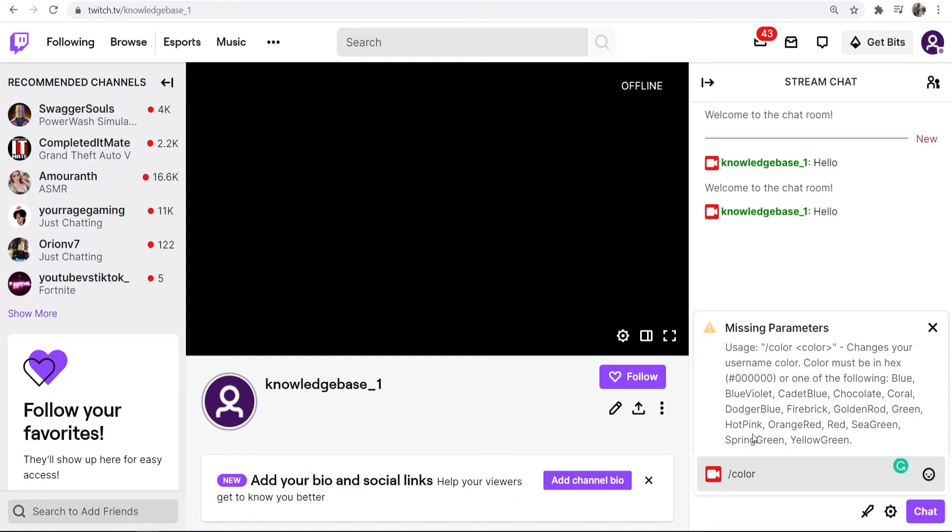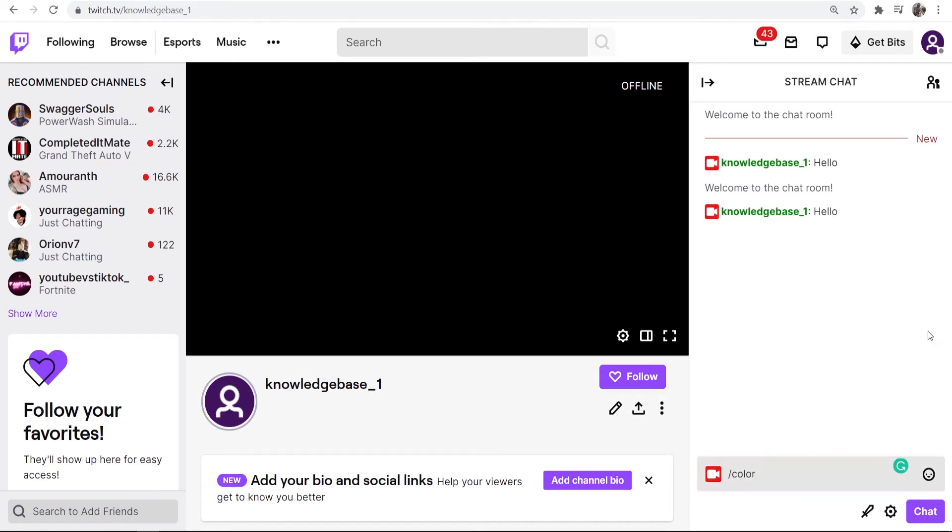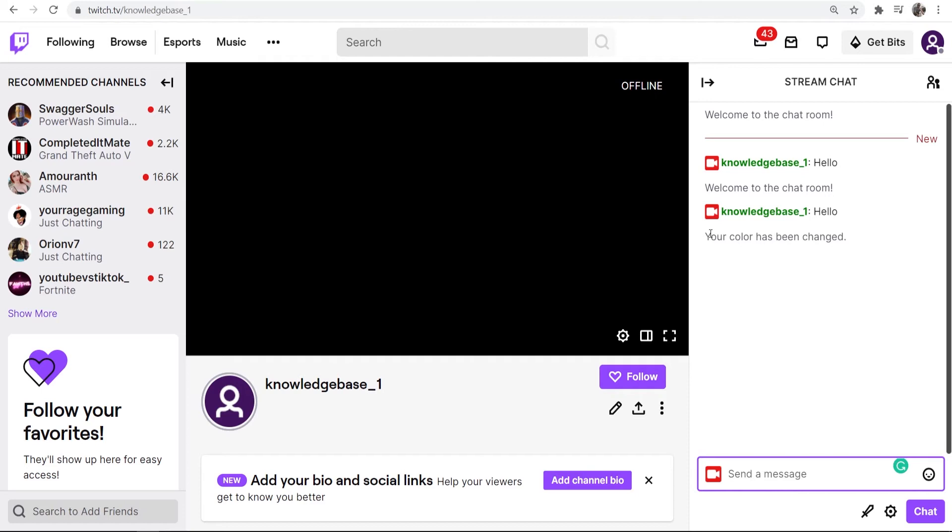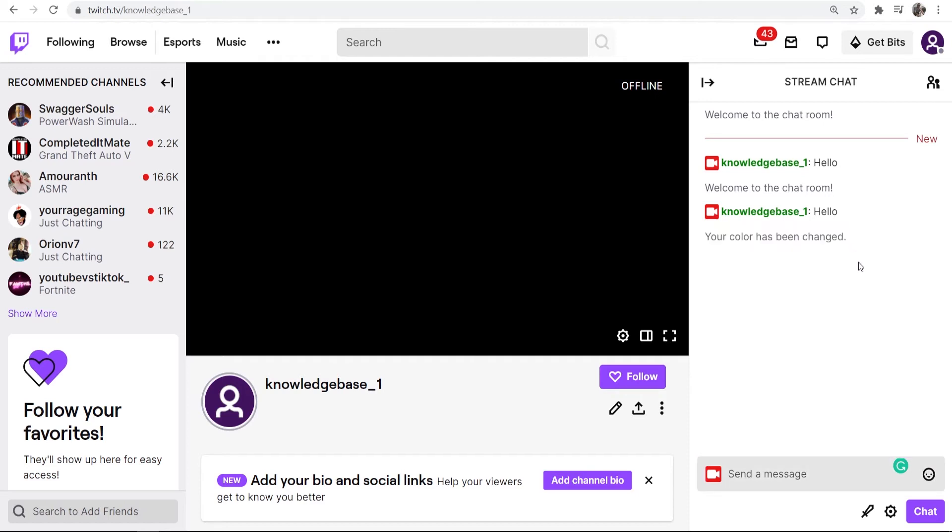Let's say I'm going to change mine to hot pink. To change it you would do slash color and then hot pink in my case and then I'll click enter. Now you can see the color has been changed.